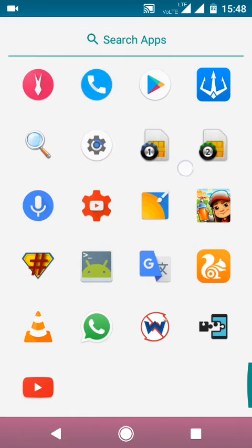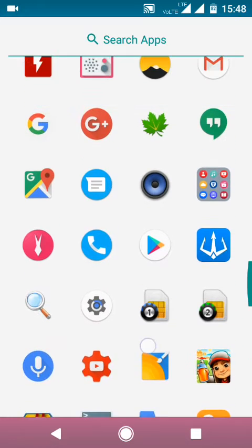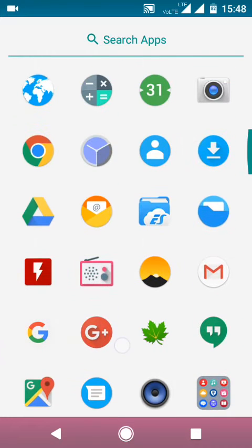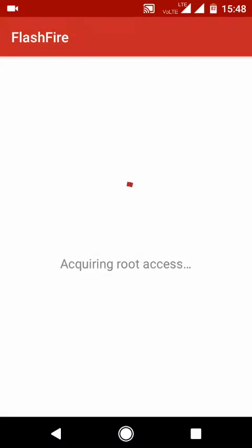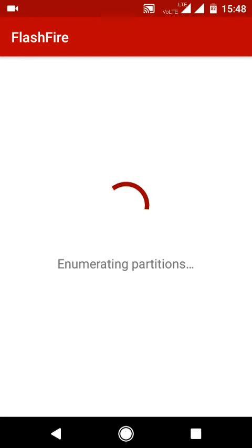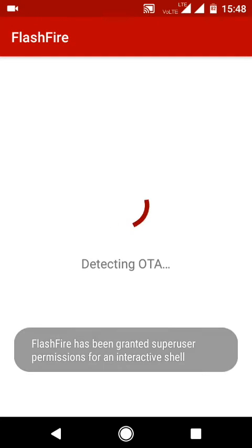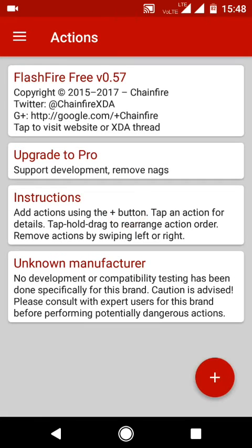Then go to the Play Store and download FlashFire. While opening it, make sure that you grant root permissions to it, because if you don't grant it, it will not work.